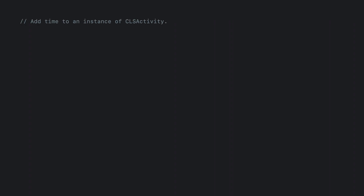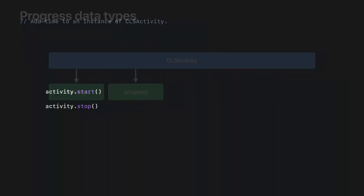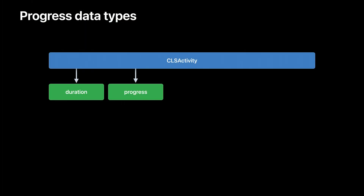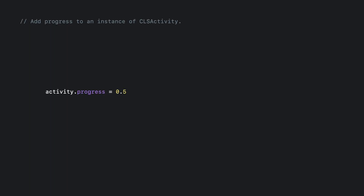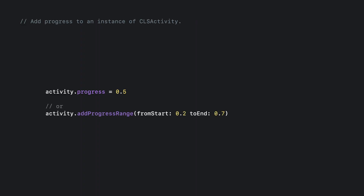To use this API, you simply call the start and stop methods that live on CLS activity. Next, we have progress — this is some value between 0 and 1. Progress is typically used when you can determine a student's progression through a file. For example, let's say you have an audio or video file and the student got 50% of the way through — you would report the playback progress as 0.5. To add progress, you can either set the progress property directly or add a range from some start to an end. You can add overlapping ranges or the same range multiple times, and we'll handle the logic to make sure the correct progress is reported.